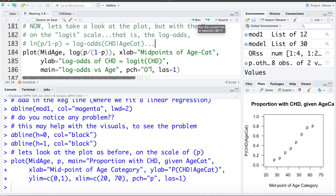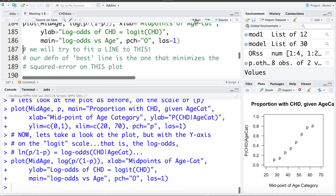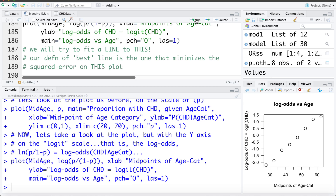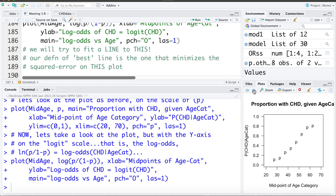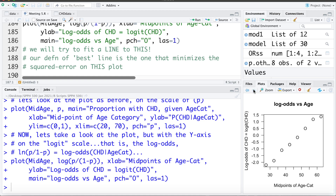I'm going to make the same plot but rather than plotting the observed probability of coronary heart disease, I'm going to plot the log of the odds — that is, P over 1 minus P (the odds), and then the log of that (the log odds). The plotting character I'll use is 'o' for odds. This is the same data but on the scale of the log of the odds of coronary heart disease, and this is what we're going to try and fit a line through.